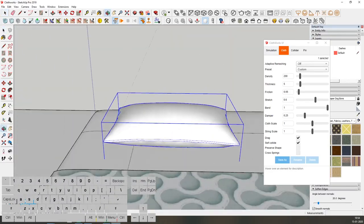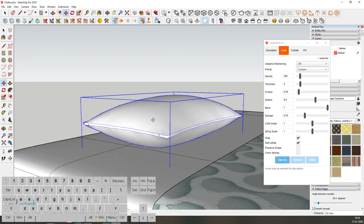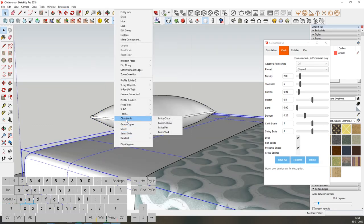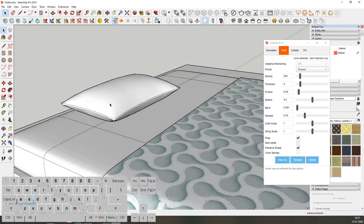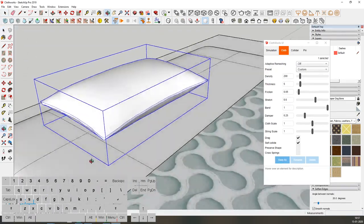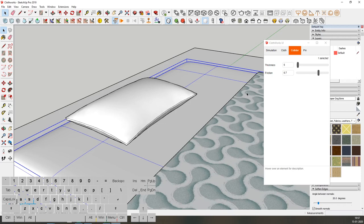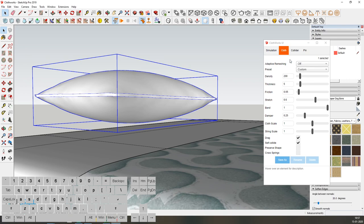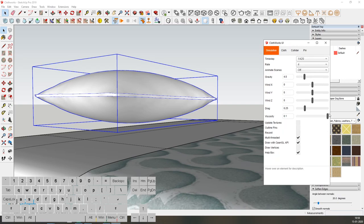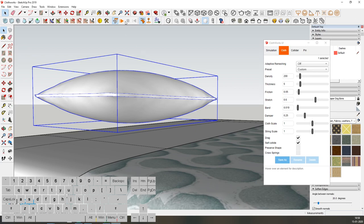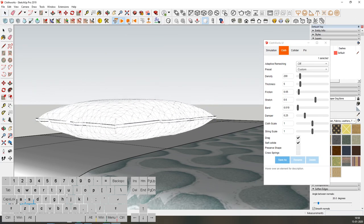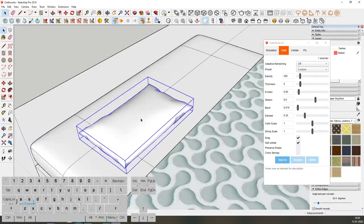It doesn't look real just brought down, so I want to drop this pillow onto the mattress. I'll move the pillow up a bit. Select the mattress, right-click on Clothworks, and make it a collider. Now to drop the pillow onto the mattress: click on the mattress, right-click, and make it a collider. You can also decrease the collider thickness to around 2. Give a gravity of around 3, decrease the bend, and increase the viscosity. Now click play and we have a perfect pillow.